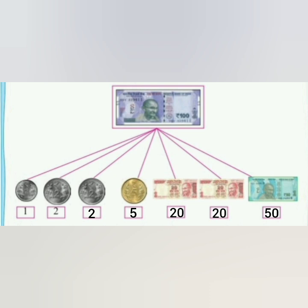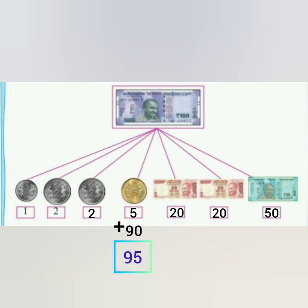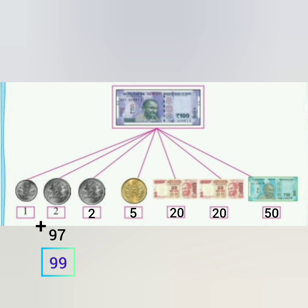So now let's add: 50 plus 20 is 70, 70 plus 20 is 90, 90 plus 5 is 95, 95 plus 2 is 97, 97 plus 2 is 99, and finally plus 1 rupee to 99 to make the total amount of 100 rupees.